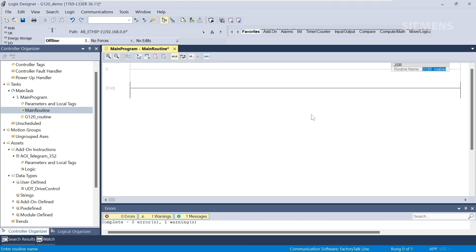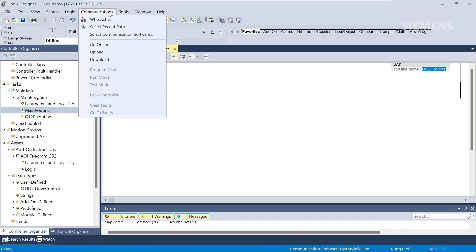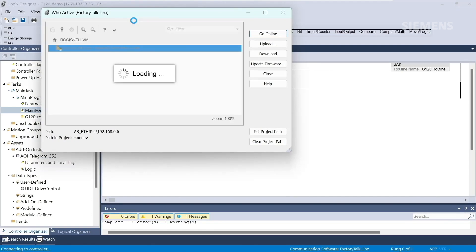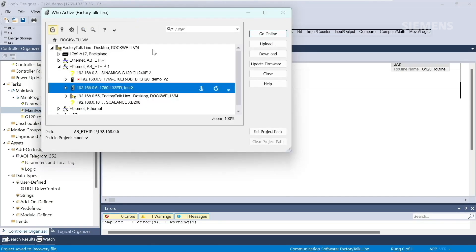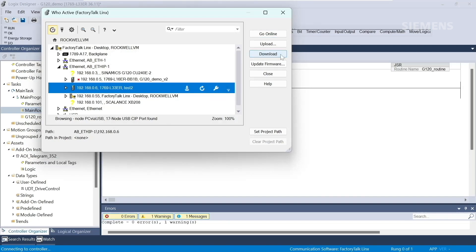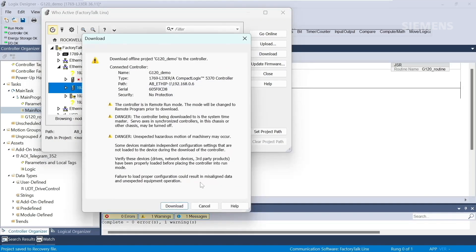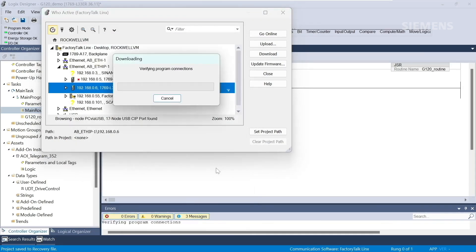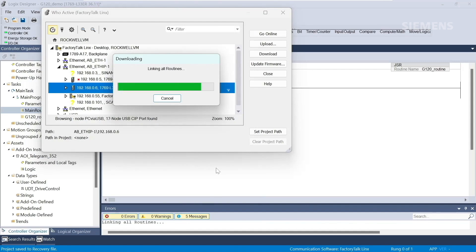Now we'll establish communications and download the project. We'll go to communications, who active, and find the processor that we will download to, and then download to the processor.